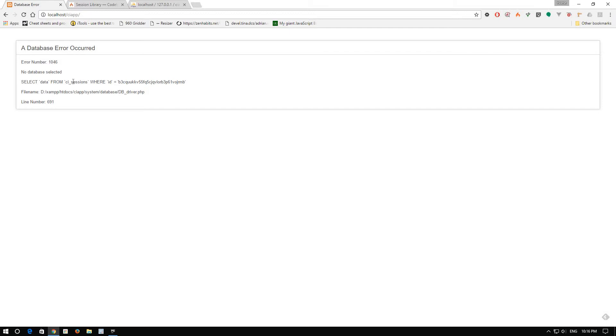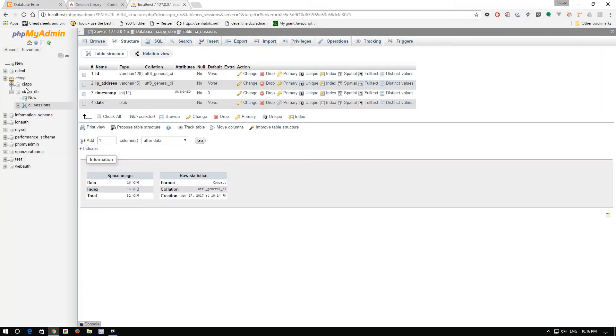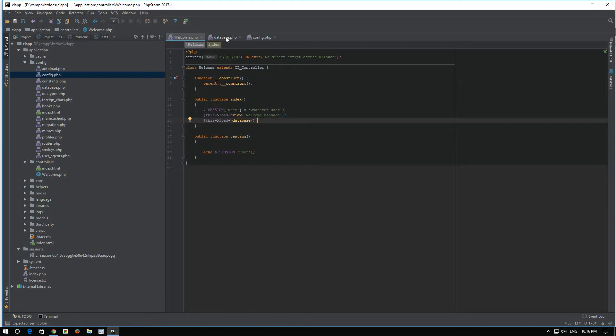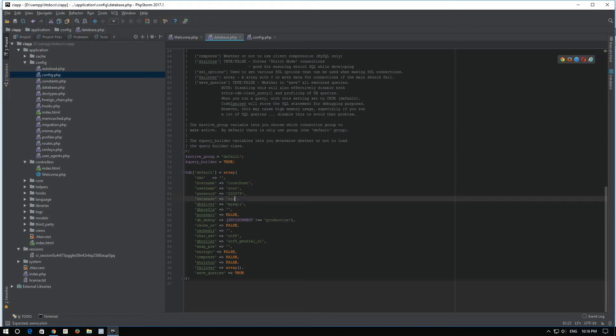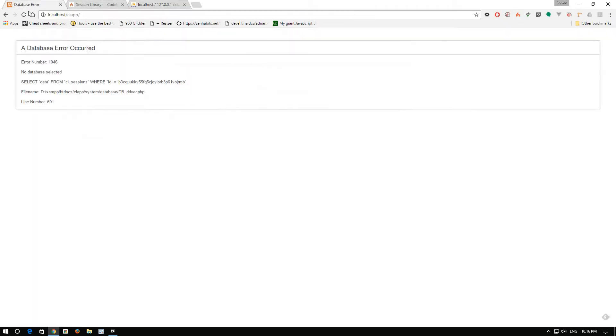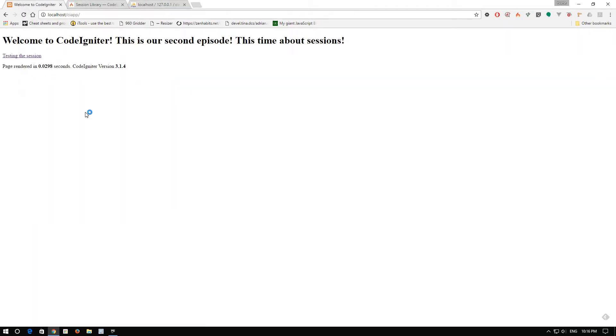As you can see, no database selected. That is because in our database config, we didn't select the database. CI app DB. Okay. Now let's go here and do a refresh. Okay.